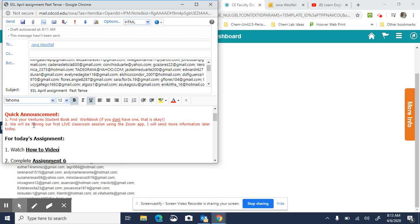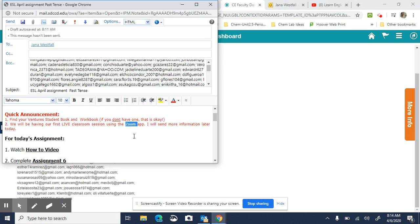I want you to please find your Venture student book and workbook, and if you don't have one that's okay. We will be having our first live classroom session tomorrow using an application called Zoom, and I'm going to be sending out an email later to explain how we will do that.